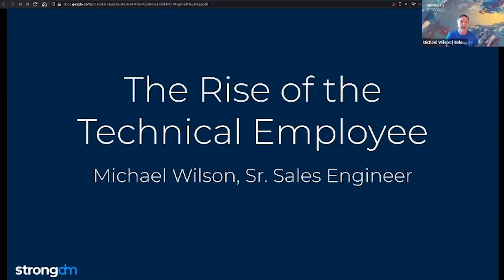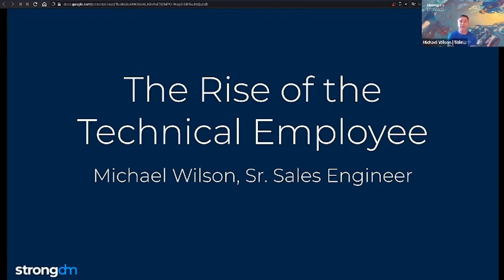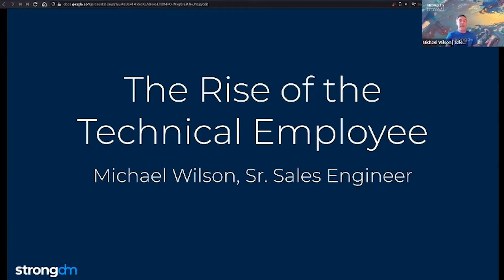All right. I'm excited to be here at today's ECOCAST to talk about the importance of protecting identities, especially as more and more employees across organizations need access to critical systems just to do their jobs. My name is Michael Wilson, and I'm a Senior Sales Engineer here at StrongDM.